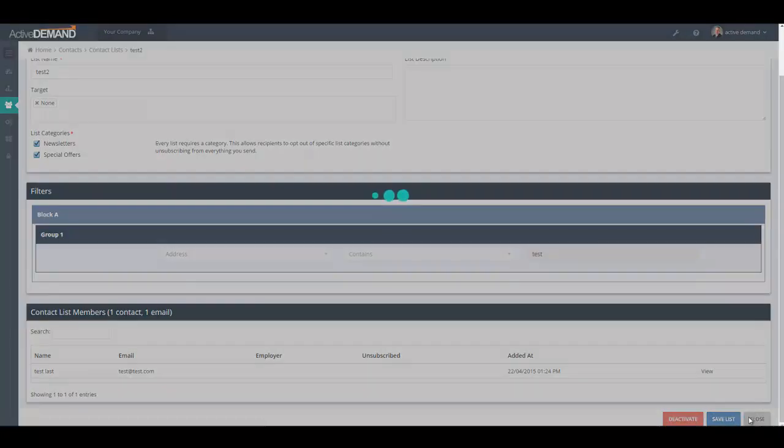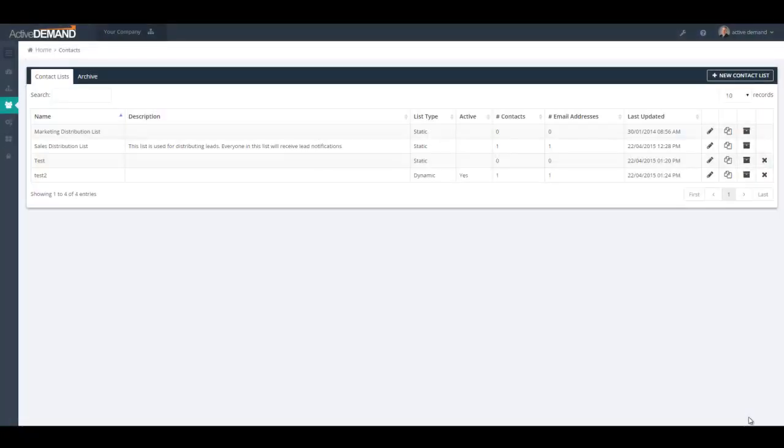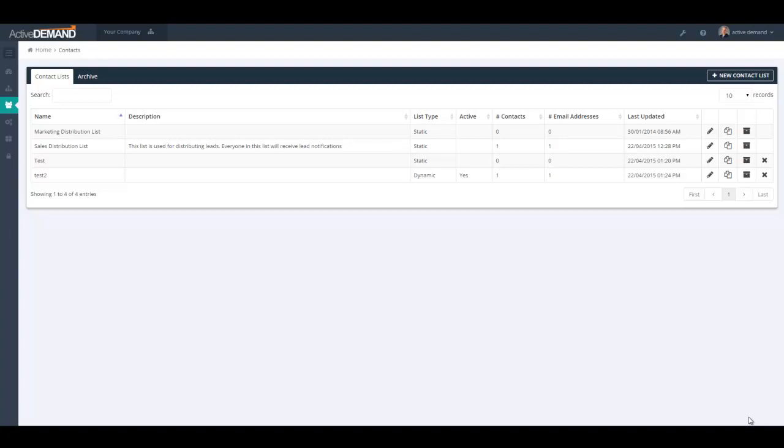So that concludes this video of list building. These lists, as you will see within ActiveDemand, will show up whether it's in marketing campaigns or as part of your reporting or what have you. Segregating your contact database is extremely important. And as you've seen, doing it within ActiveDemand is very easy and it is very powerful.